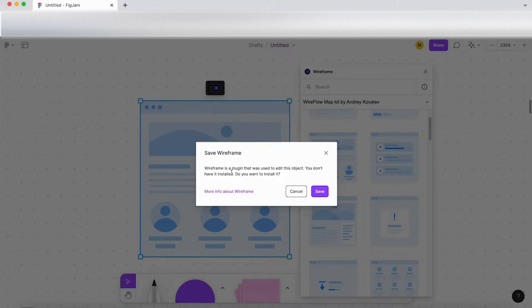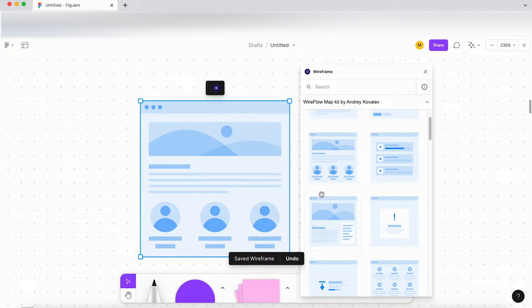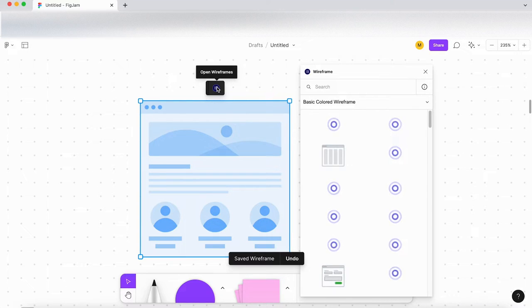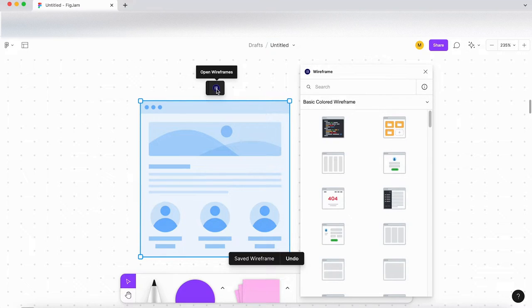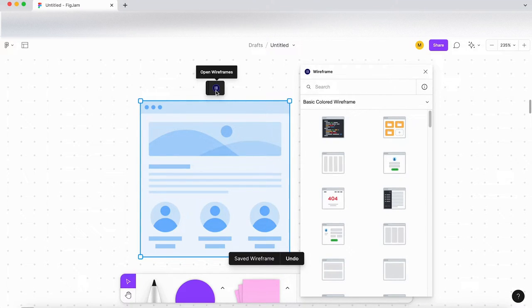So it's telling me that wireframe was used to make this. Do you have it installed? Okay, so let's check it out. So I'm guessing now I've installed it or now I've saved it.